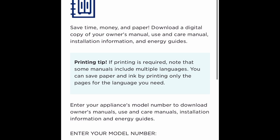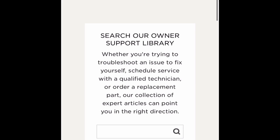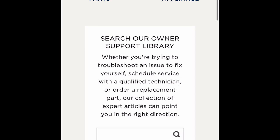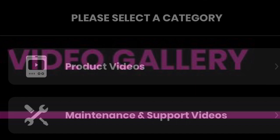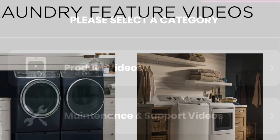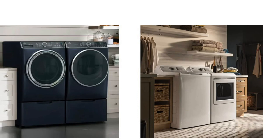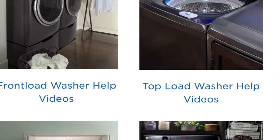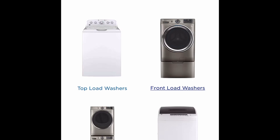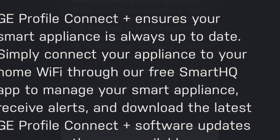All you need to do is enter your model number to see if your manuals and instructions for your GE appliance are available. Also in the self-help section, you will have the opportunity to search the owner support library for further assistance. In the last section of the service area within the Smart HQ app is the video gallery. The video gallery has product videos, maintenance and support videos for your GE Profile Washer, your GE Profile Dryer, or any other GE supported smart appliance. Towards the bottom of the page, you can explore various GE appliance products, and as an added bonus, you can review and read about the benefits of the GE Profile Connect.